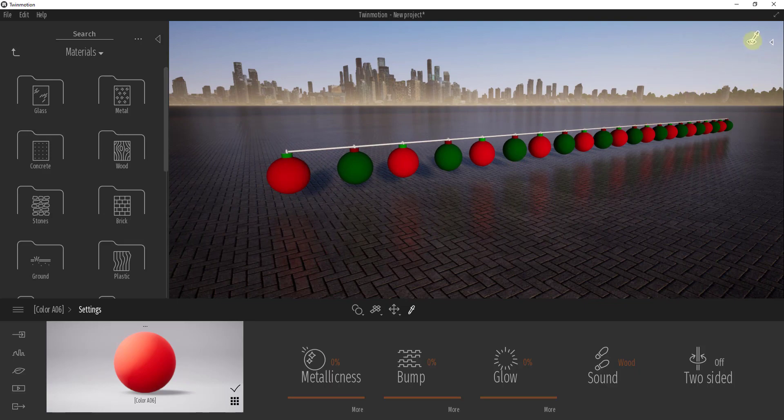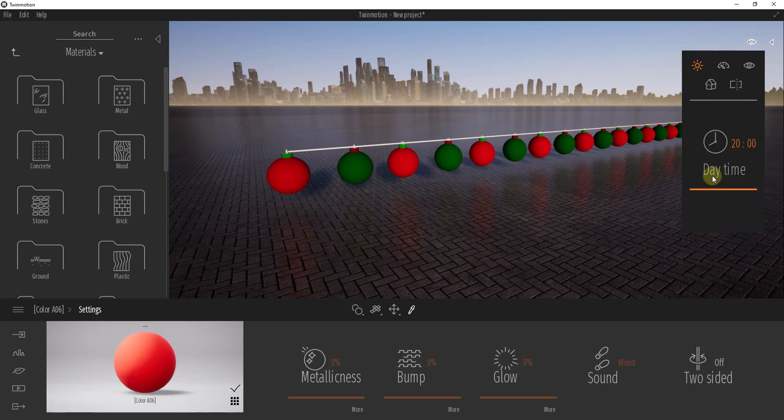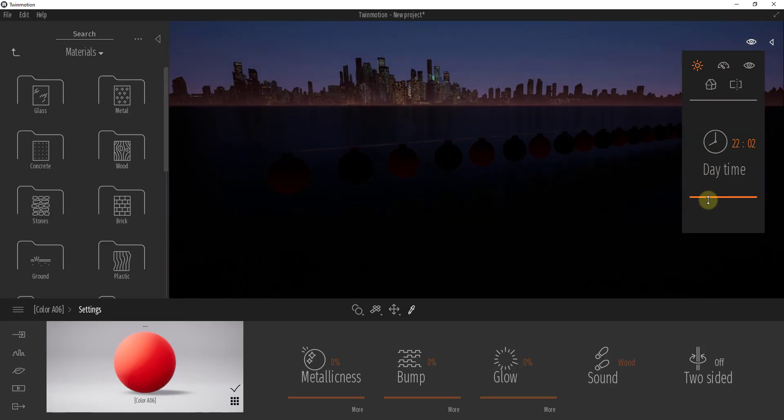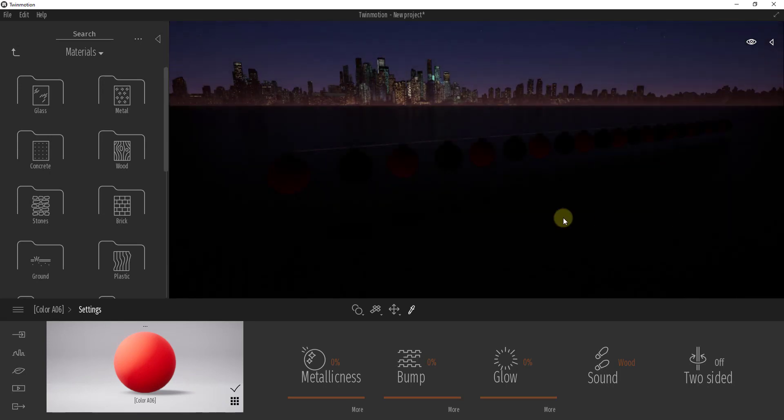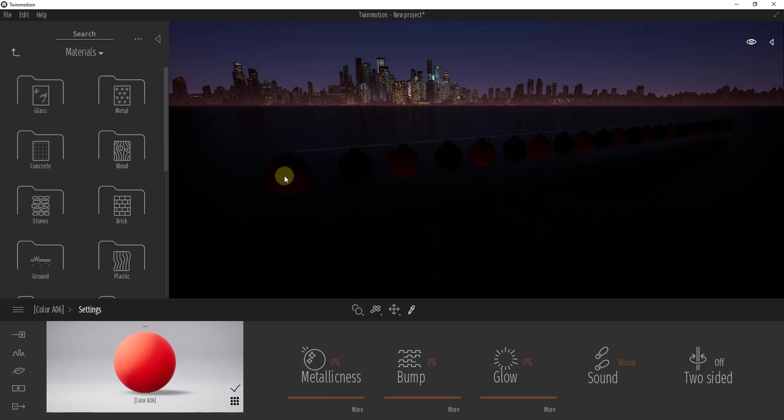So let's say that we wanted to take this whole string and light it up, you know, like a Christmas light string or something like that. So if we were to make it dark here, you can see how right now you can't really see these. So what we need to do is adjust these materials so that they actually glow or emit light.